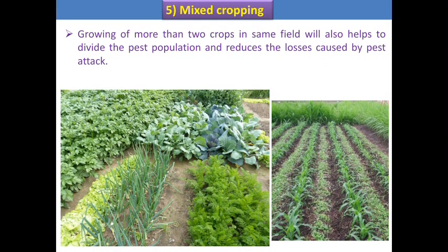The next practice is mixed cropping. The purpose of mixed cropping is the same as intercropping. The difference is that in intercropping we grow only one additional crop with the main crop, whereas in mixed cropping we grow more than two crops in the same field, which helps divide the pest population and reduce losses caused by pest attack.